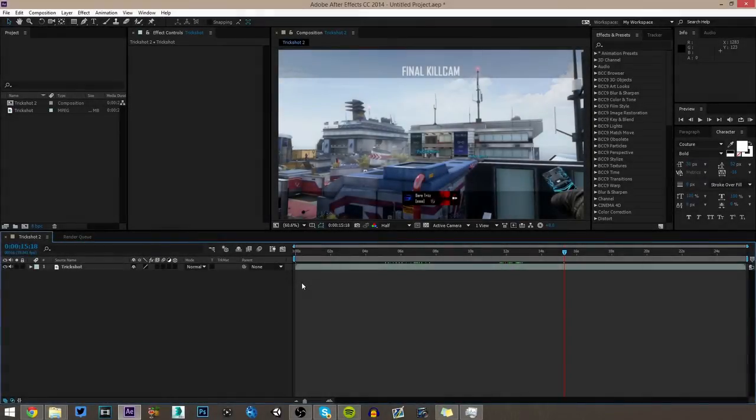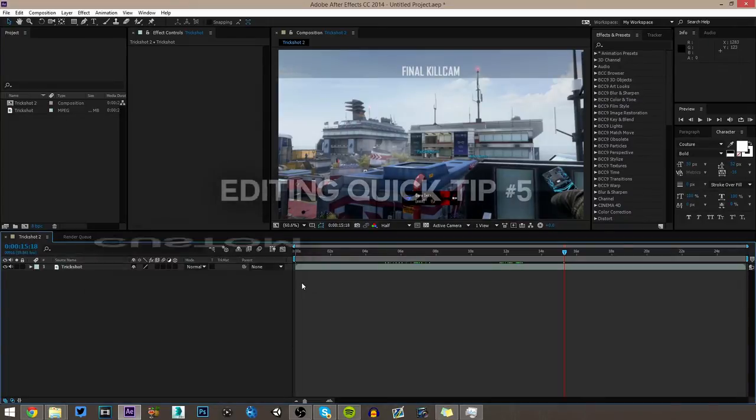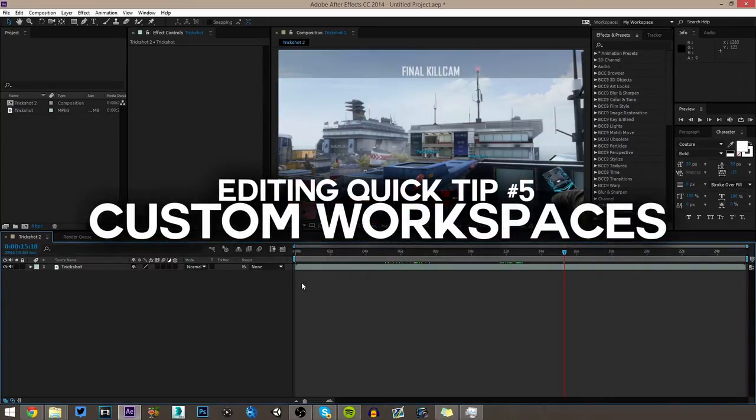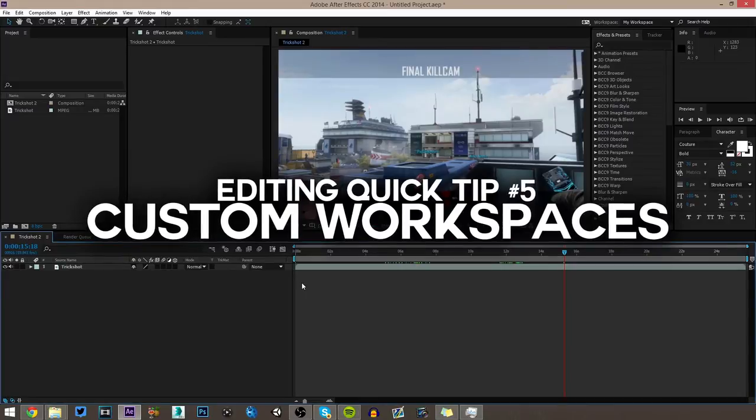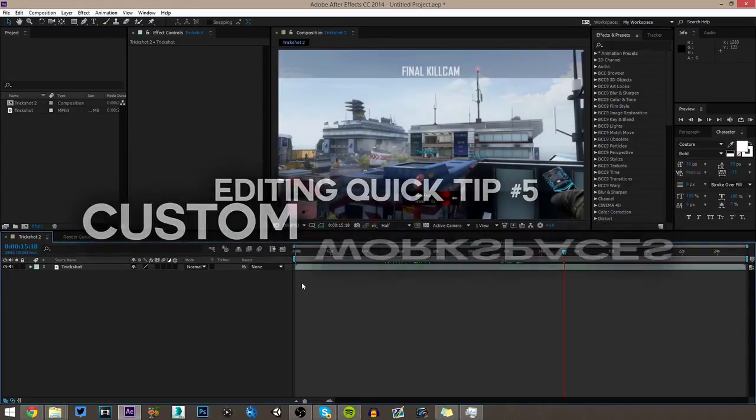Hey what's going on guys, it's Zant here and welcome to another episode of Editing Quick Tips where I'll show you something that'll make your life as an editor easier in 3 minutes or less. In today's episode we're going to be going over custom workspaces and how you can customize your After Effects to be how you want it to be.